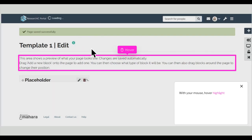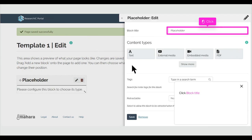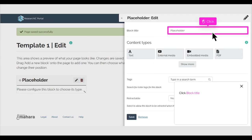Click Add. With your mouse, hover over Highlight. Click Block Title. With your mouse, select Text and Block Title.